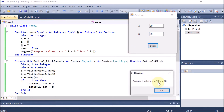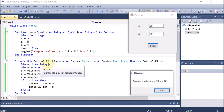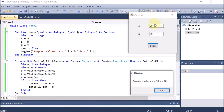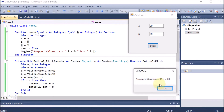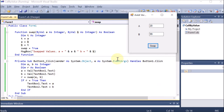We enter 20 in text box 1 and 99 in text box 2, then click Swap. The message box shows the swapped values: a is 99 and b is 20. However, when we click OK, the values in the text boxes are not changed — they remain 20 and 99. The reason is that we used the call by value method, so the original values in the caller are not affected.